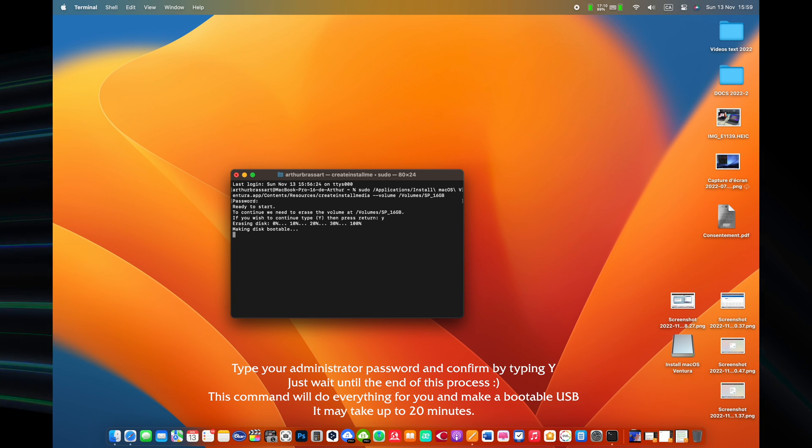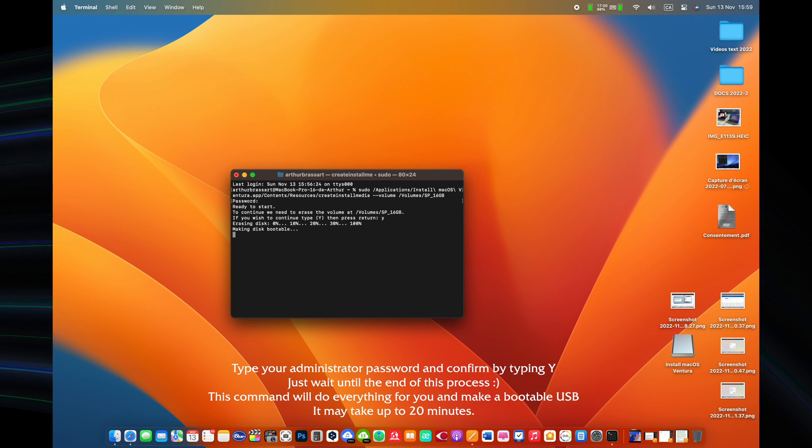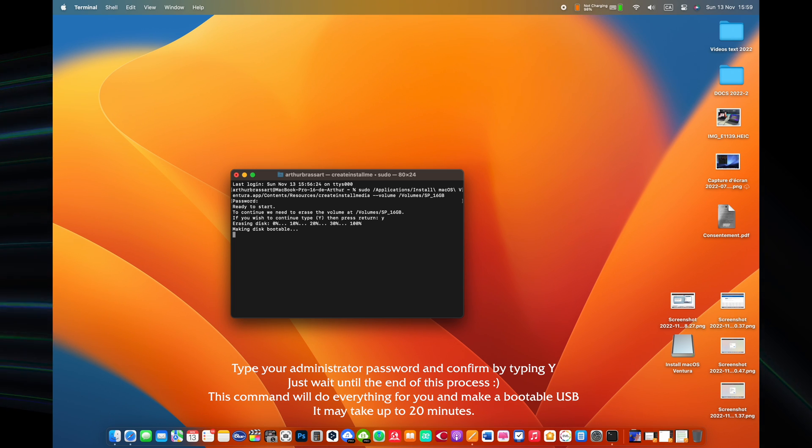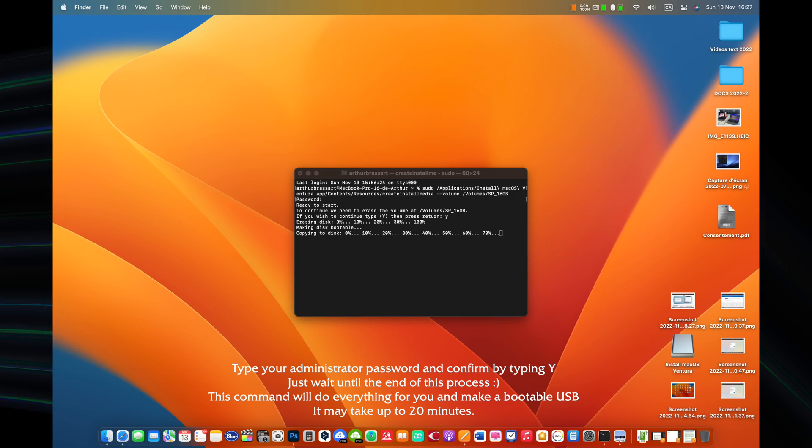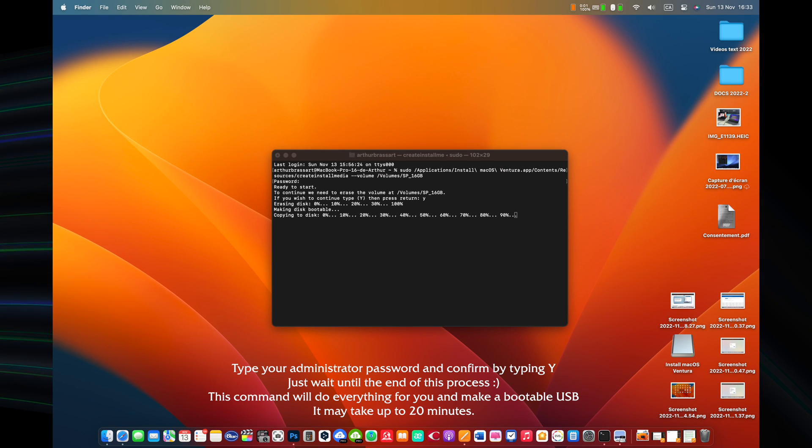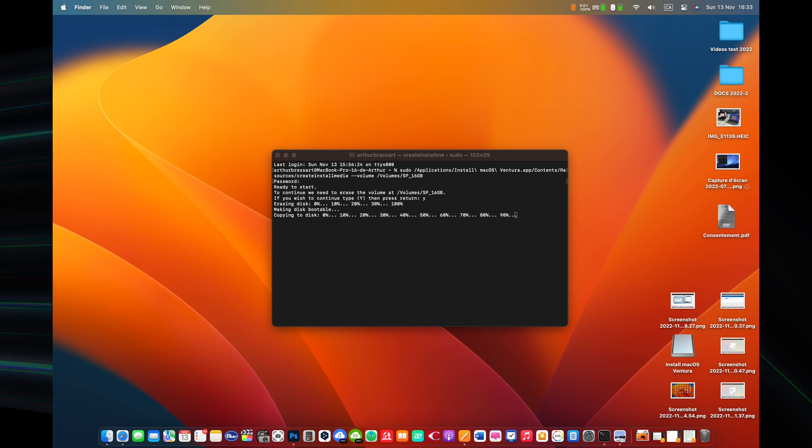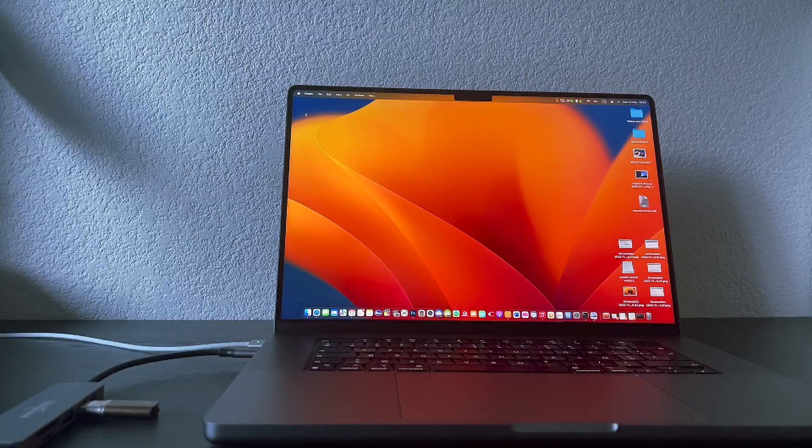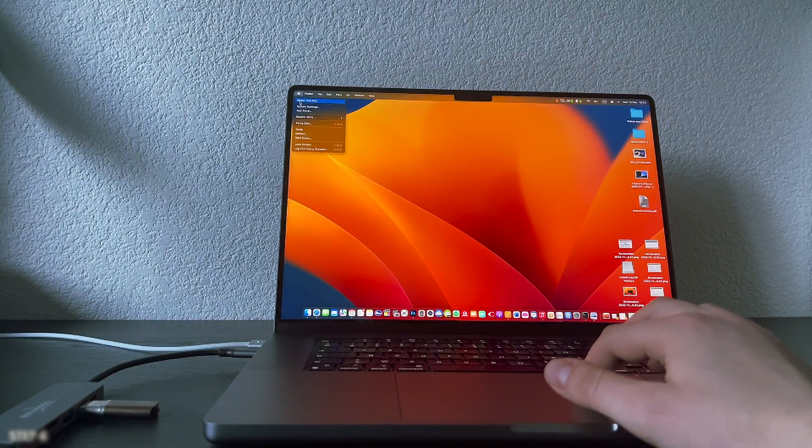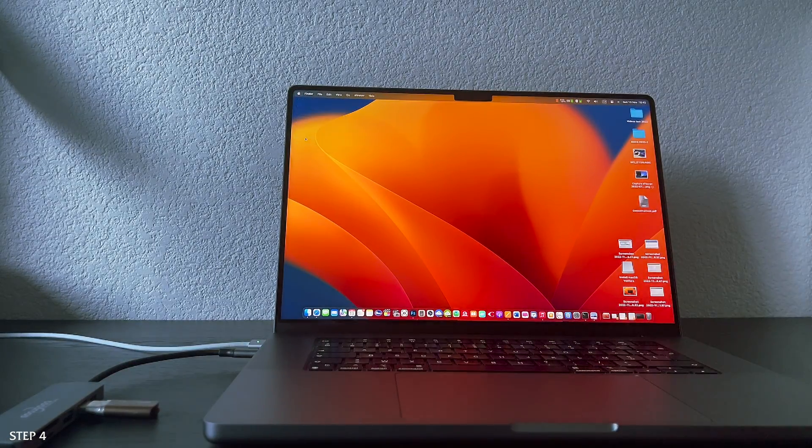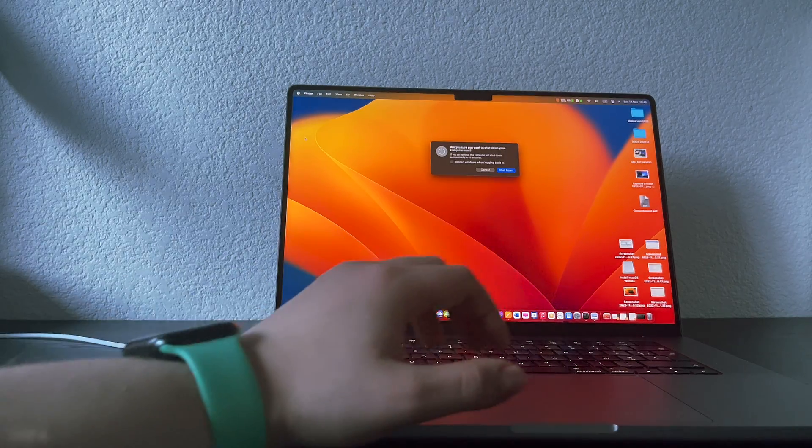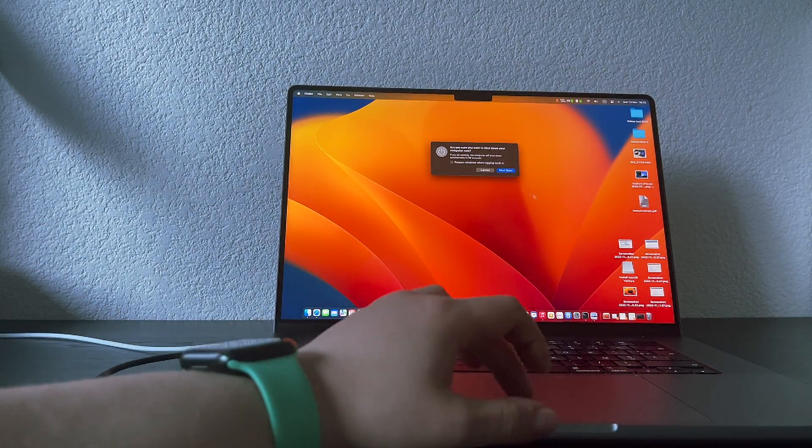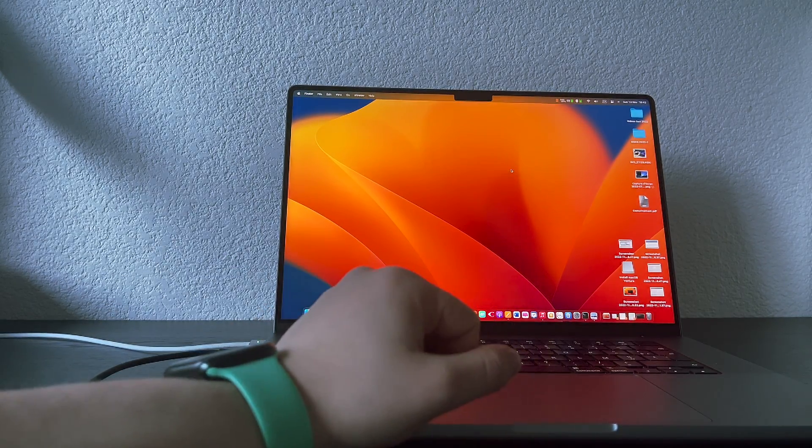Terminal shows the progress as the volume is erased. After the volume is erased, you may see an alert that Terminal would like to access files on a removable volume. Click OK to allow the copy to proceed. When Terminal says it's done, the volume will have the same name as the installer you downloaded, such as install macOS Ventura. You can now quit Terminal. Congratulations! You have just created your bootable USB drive with macOS inside.